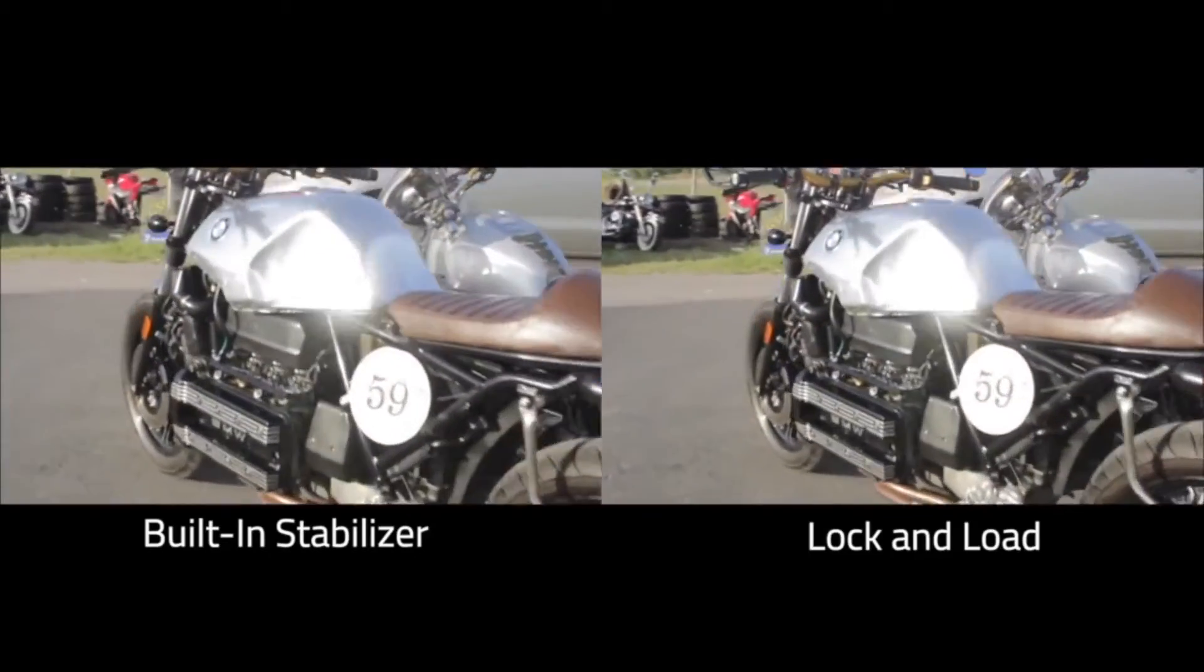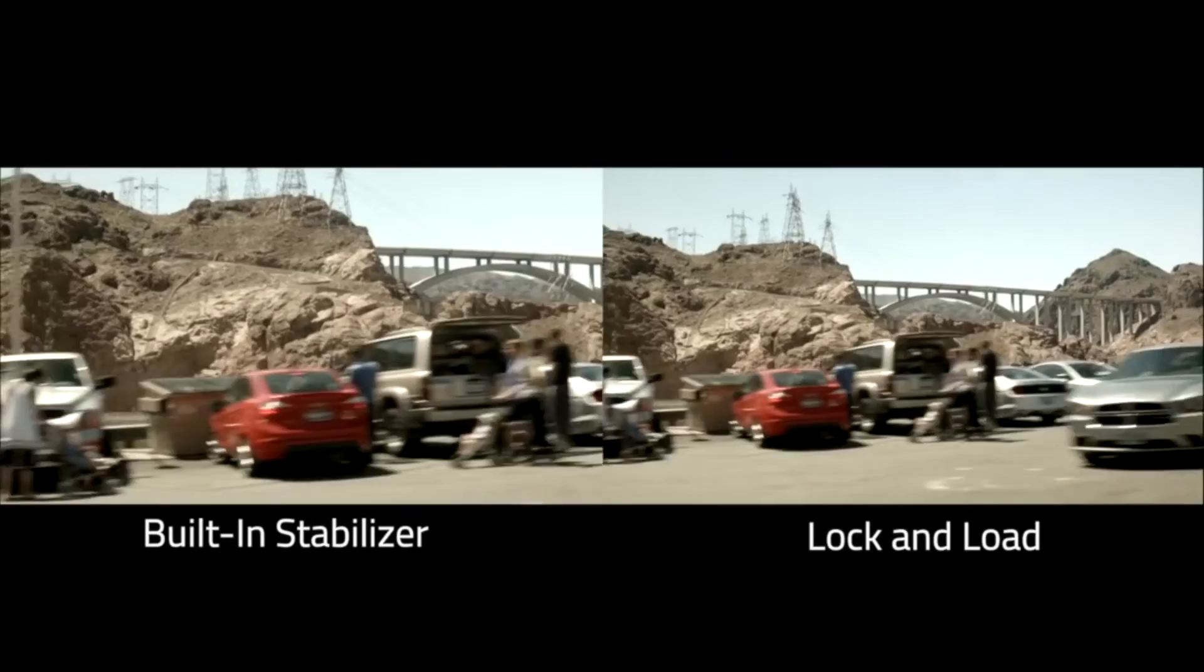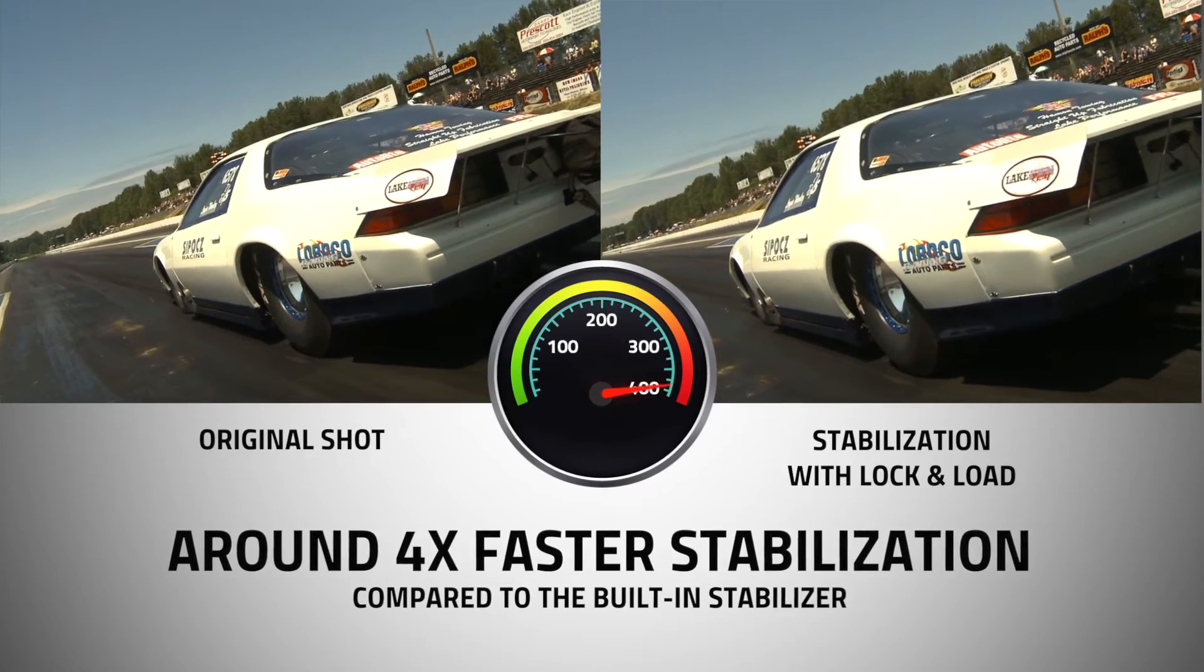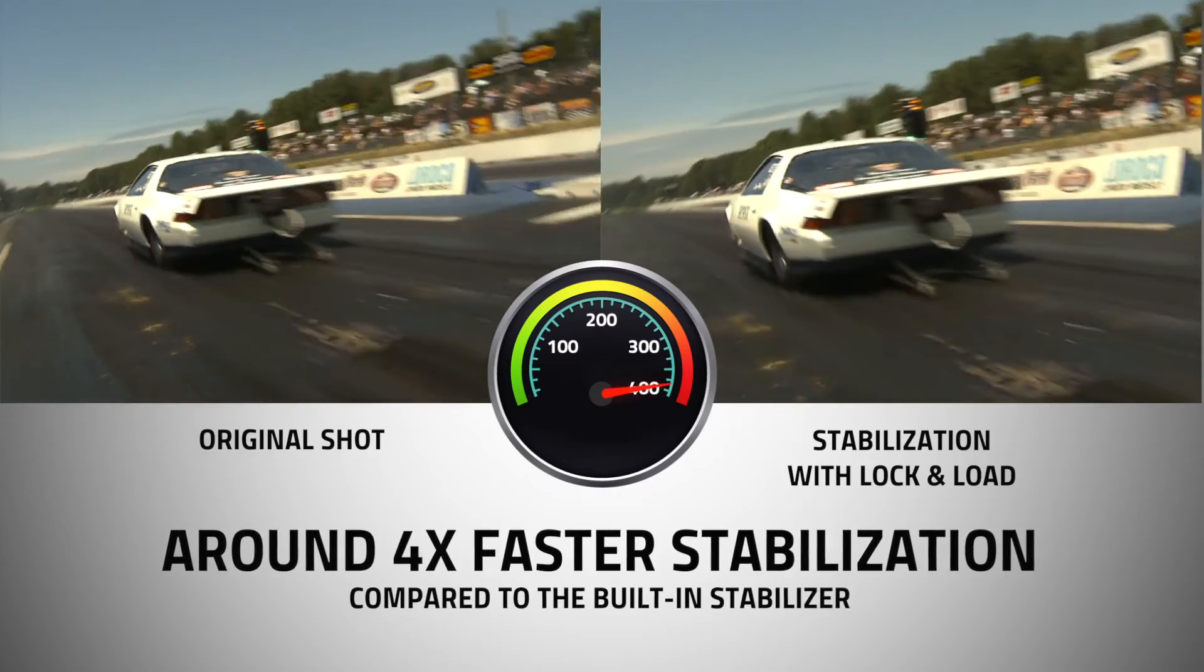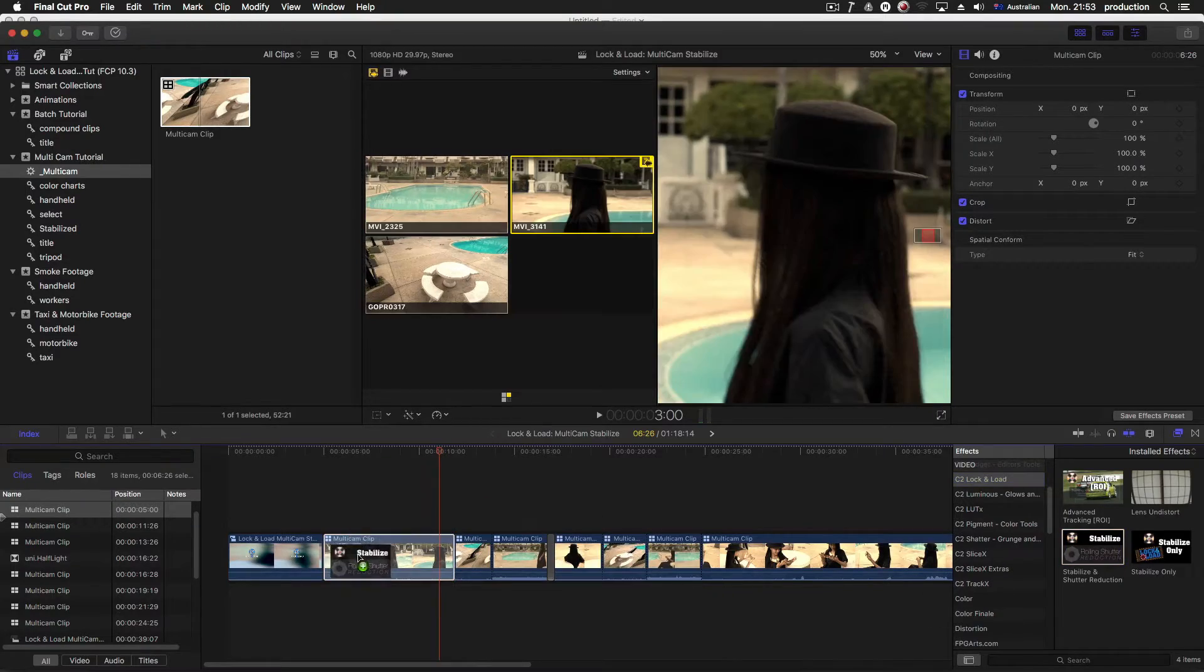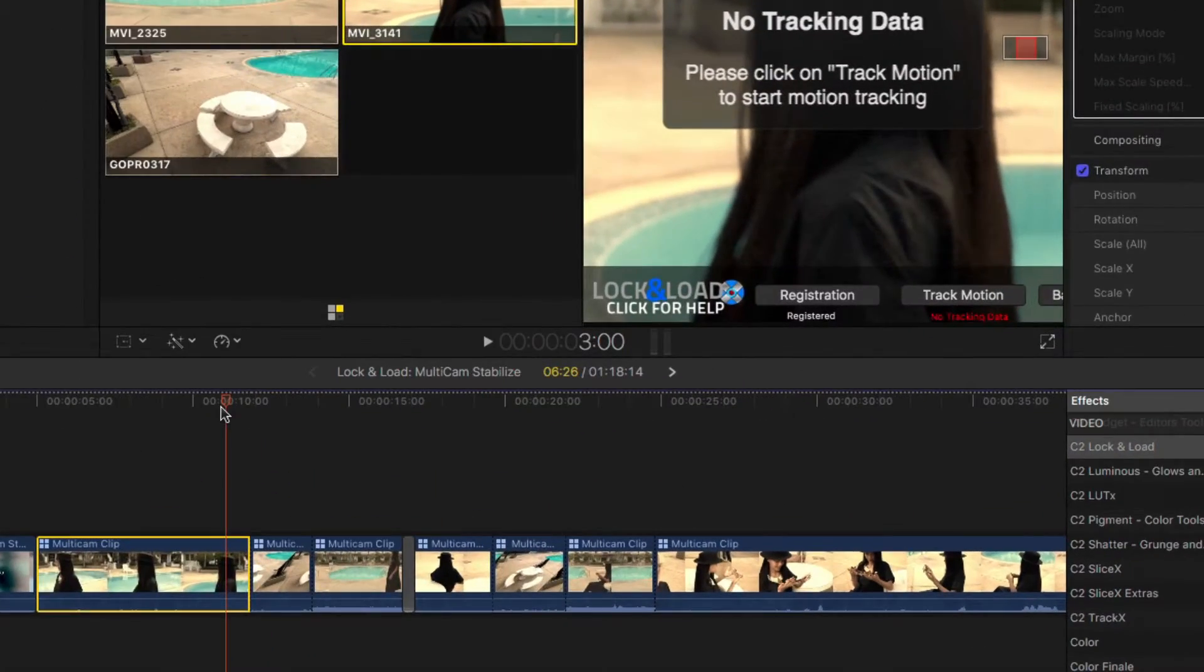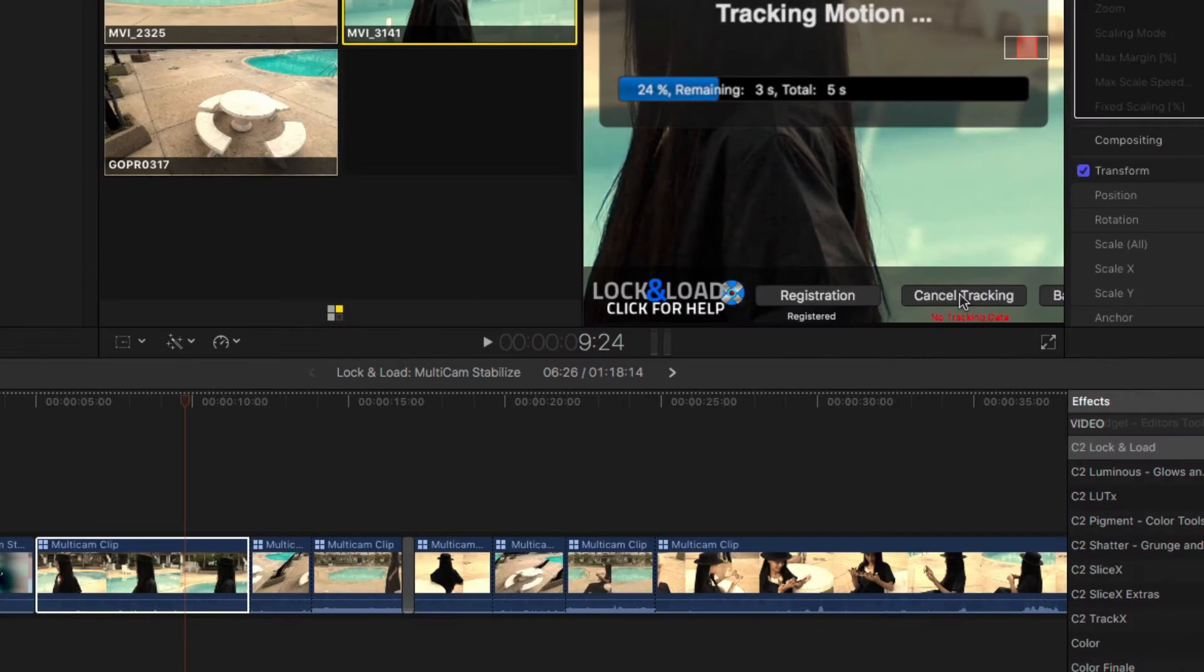Lock and Load gives better results on most types of footage than the built-in stabilizer and it's up to four times faster at analysis than Final Cut's stabilizer. Lock and Load can also be used directly on multi-cam clips, saving you a huge amount of time in multi-cam workflows.